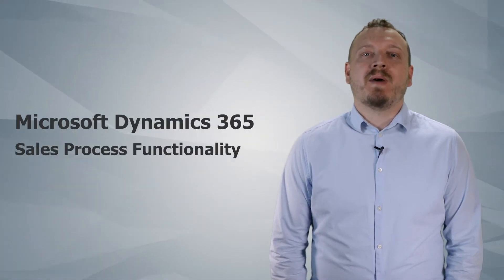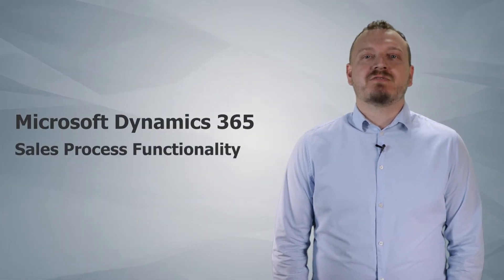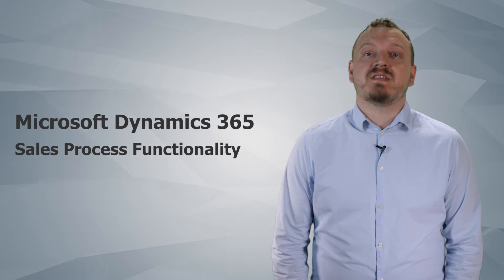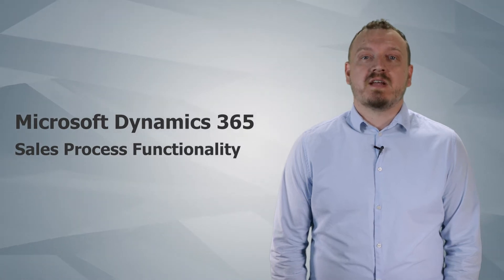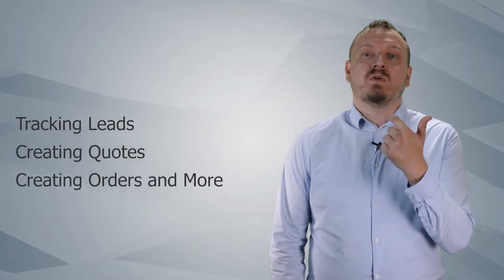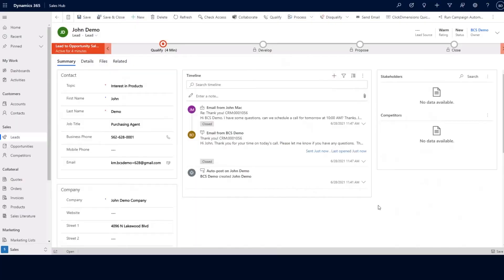Today we're going to be talking about Microsoft Dynamics 365, specifically about sales process functionality, including creating and tracking leads, quotes, orders, and more. Welcome to Dynamics 365 Sales. Today we're going to go over sales process functionality.